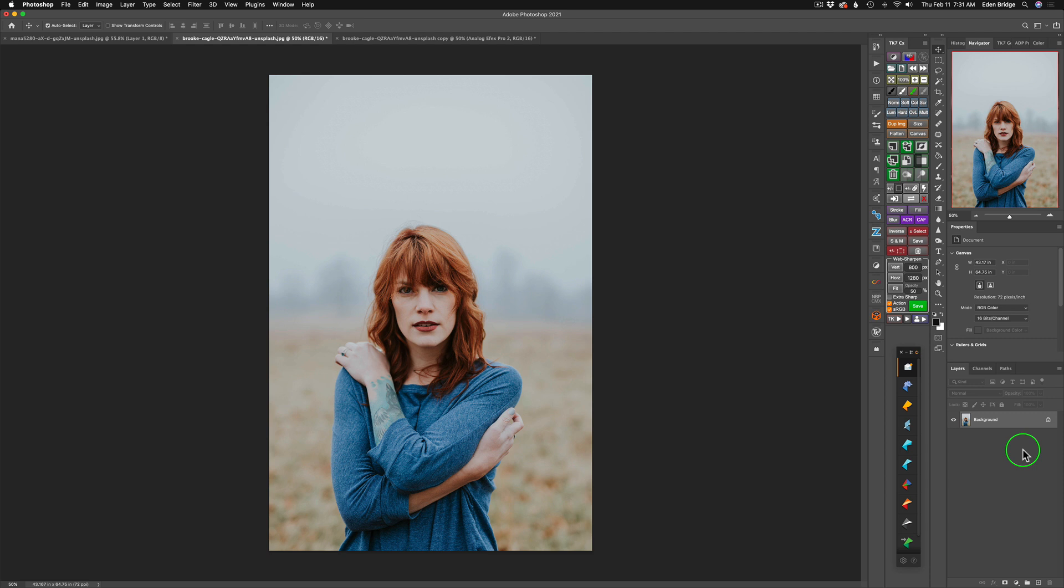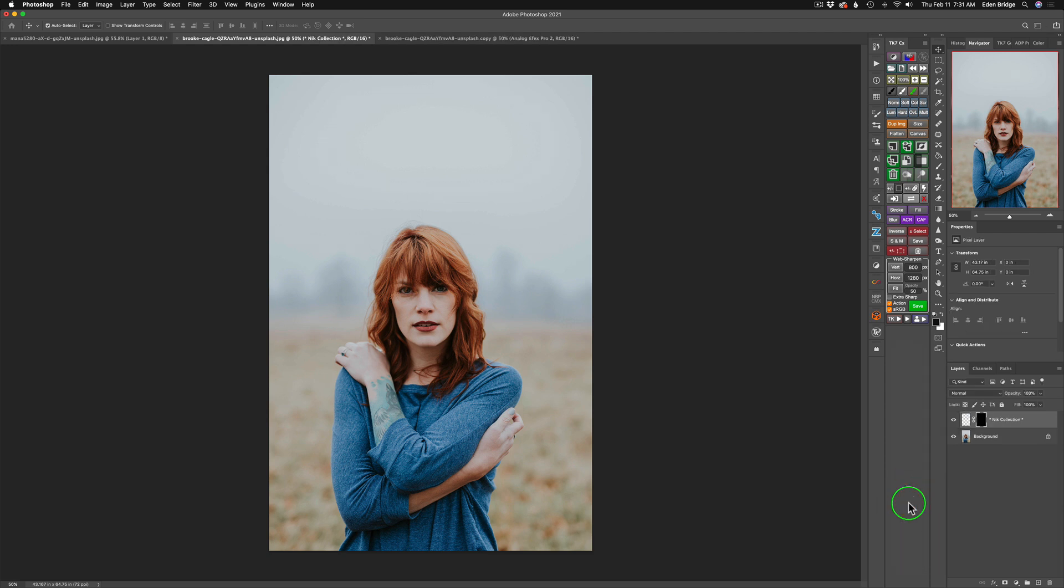I generally don't, but for those of you who like to do that, you can use them as smart filters. So all I need to do next is click on the Analog Effects Pro icon. It'll launch Analog Effects Pro, and we will get started.